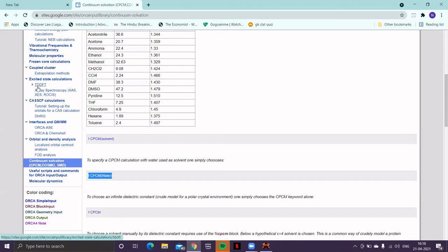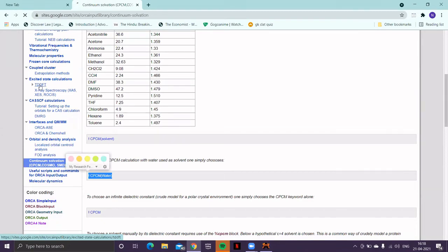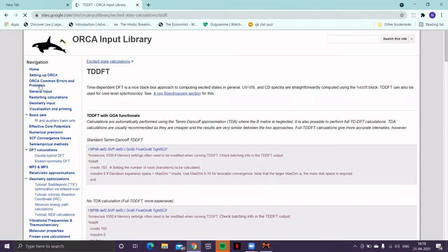You'll find a section excited state calculations, below which, TDDFT. So, this TDDFT is a time-dependent linear response perturbation approximation method, which can be used to estimate excited state energies and oscillator strength of electronic transitions. Let's use this TDDFT to obtain absorption spectrum of acrolein. If you click on that, you'll be adapted to this particular page.